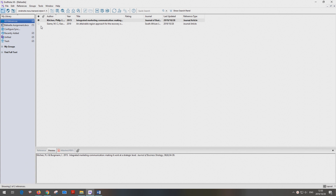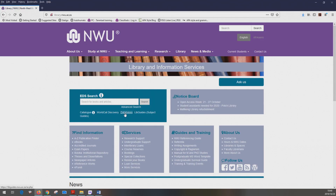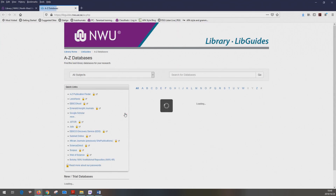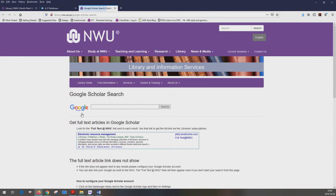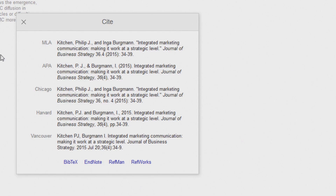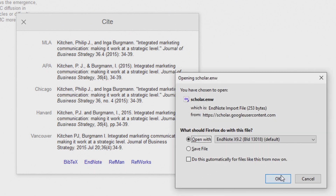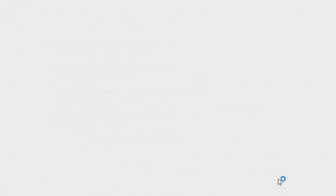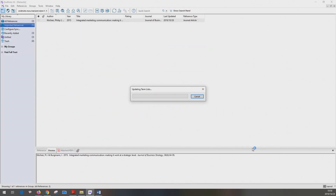Now for a quick demonstration of EndNote, just to show you what miraculous things we can do. Let's import a reference from the Google Scholar database into the EndNote library. Here you can see the source — click on the cite icon, right at the bottom of this window. Click on EndNote, and follow the instructions. Once in EndNote, your reference will be displayed.